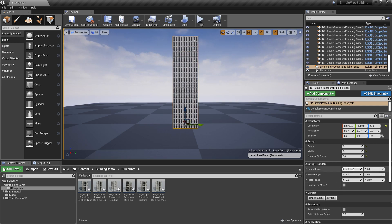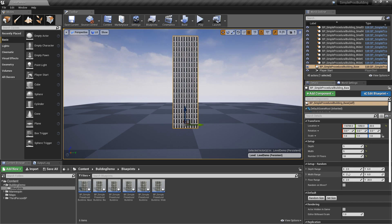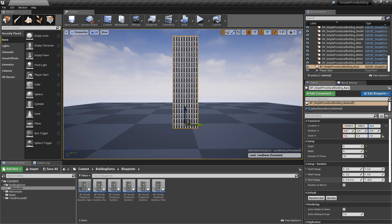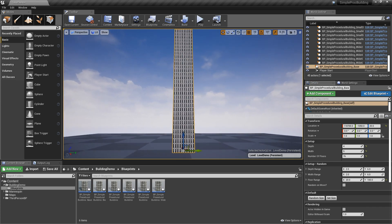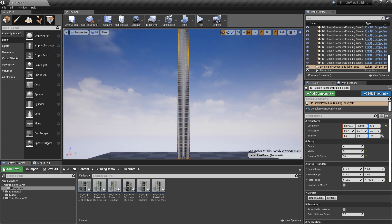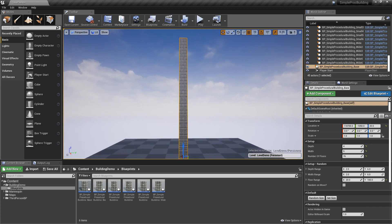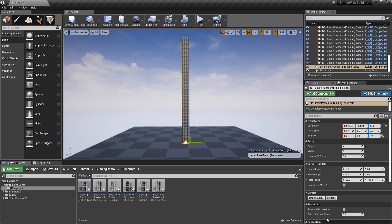It's using these parameters here. It's basically getting a random depth value between two and six, width value between two and six, and floor range. That's how many floors between two and twenty. So you could make this range whatever you want. Twenty between twenty and a hundred and you can see that now the random numbers are, as far as the height of the building, much much bigger.